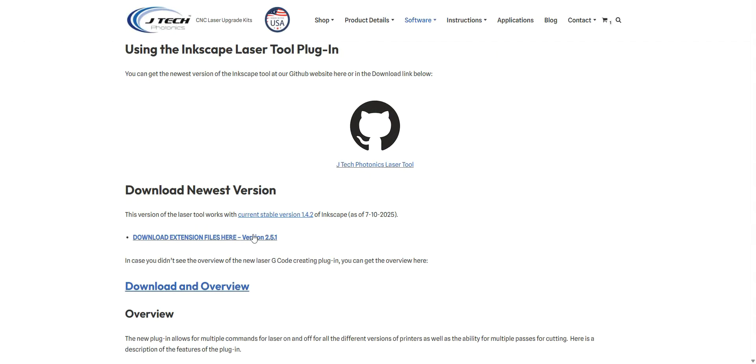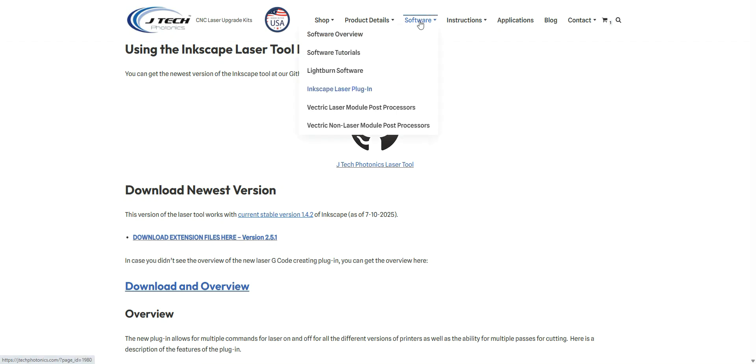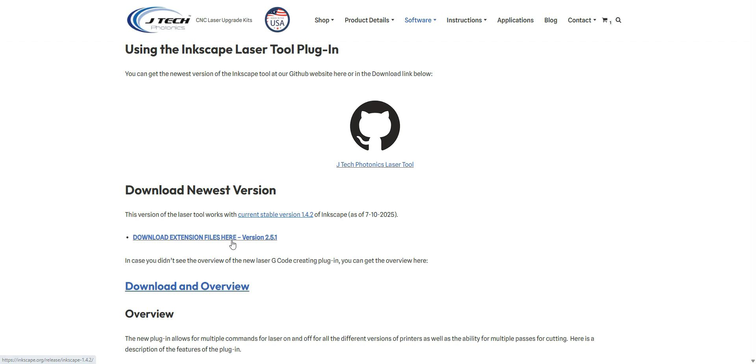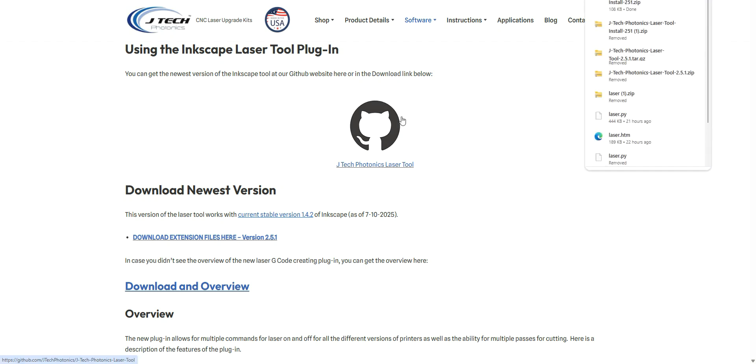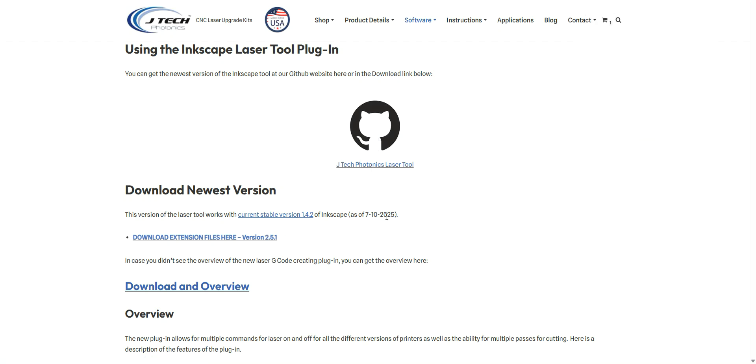First thing we're going to do is download the extension file here. We've gone to Software, Inkscape laser plug-in on the JTEC page. So we're going to click this button here. You can alternatively get it on the GitHub site, but we just have it conveniently here. This is the newest version as of July 10th, 2025.